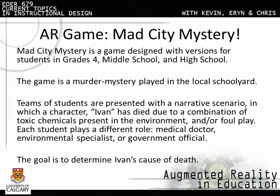Mad City Mystery is a game designed with versions for students in grade 4, middle school, and high school. The game is a murder mystery played in the local schoolyard. Teams of students are presented with a narrative scenario in which a character, Ivan, has died due to a combination of toxic chemicals present in the environment and/or foul play. Each student plays a different role — a medical doctor, environmental specialist, or government official — with the goal of determining Ivan's cause of death.